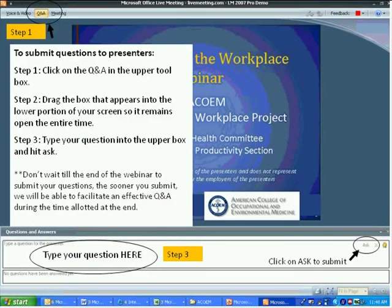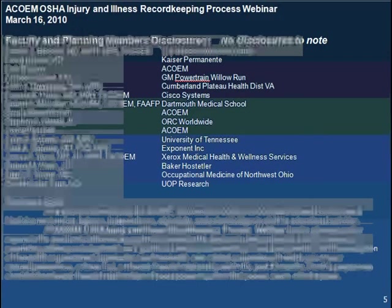We will address questions as time permits and suggest that you submit your questions early for consideration. We are only accepting questions electronically. On the screen, you can see how to open the question box in order to submit your questions. This was also in the PDF file of your handouts you received with the instructions.